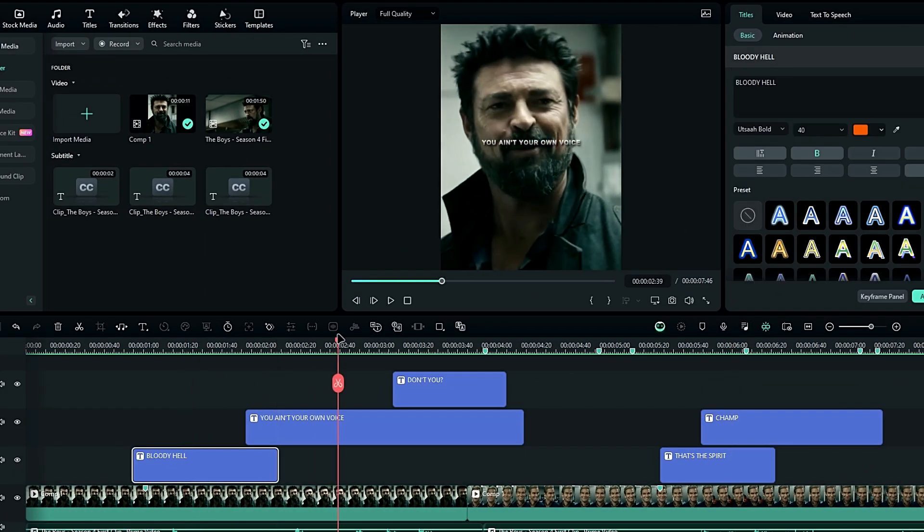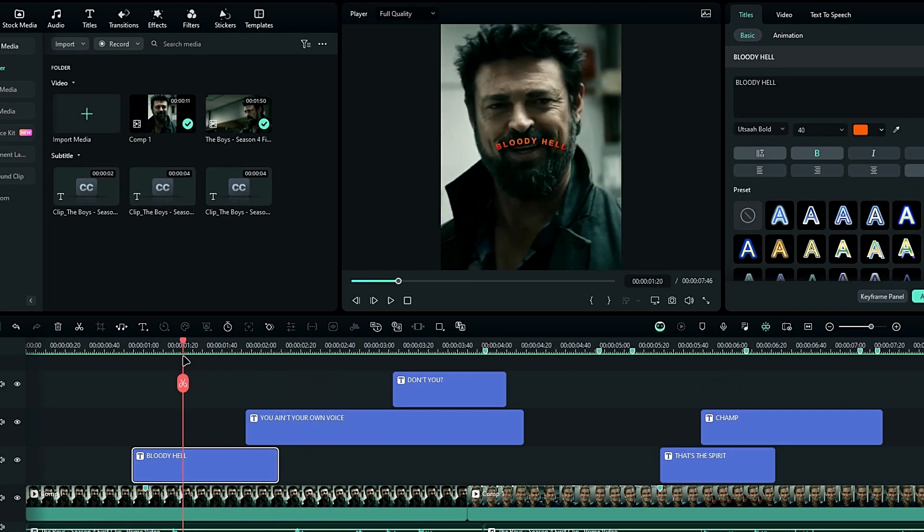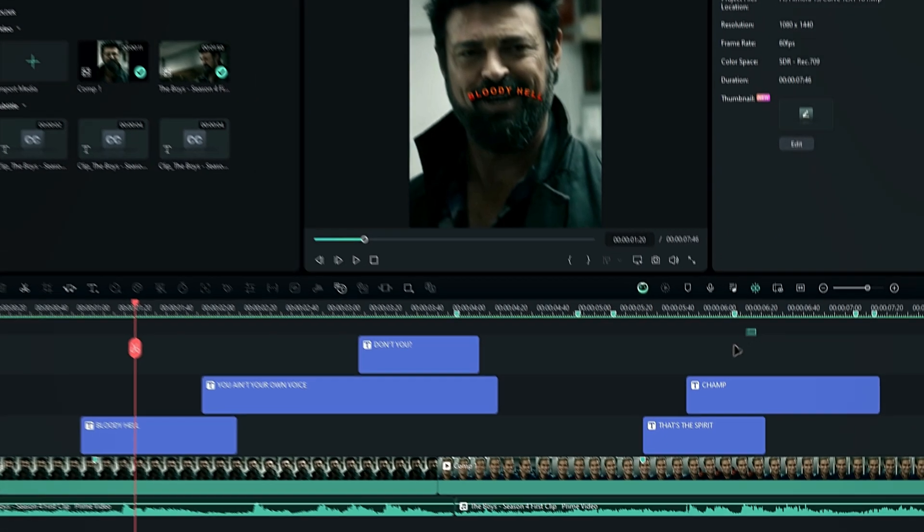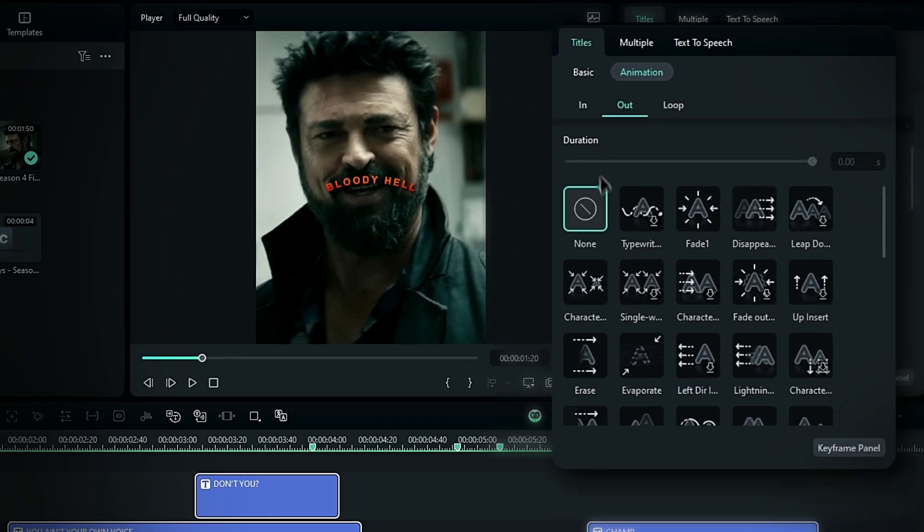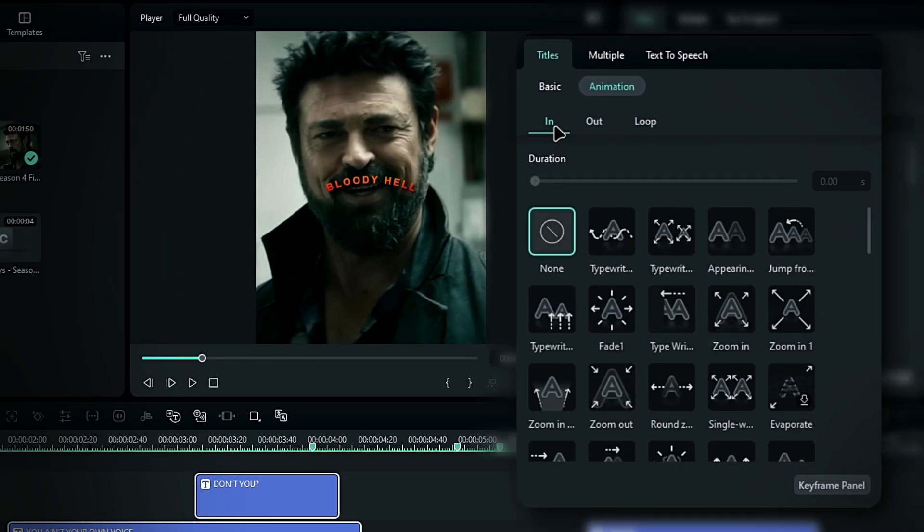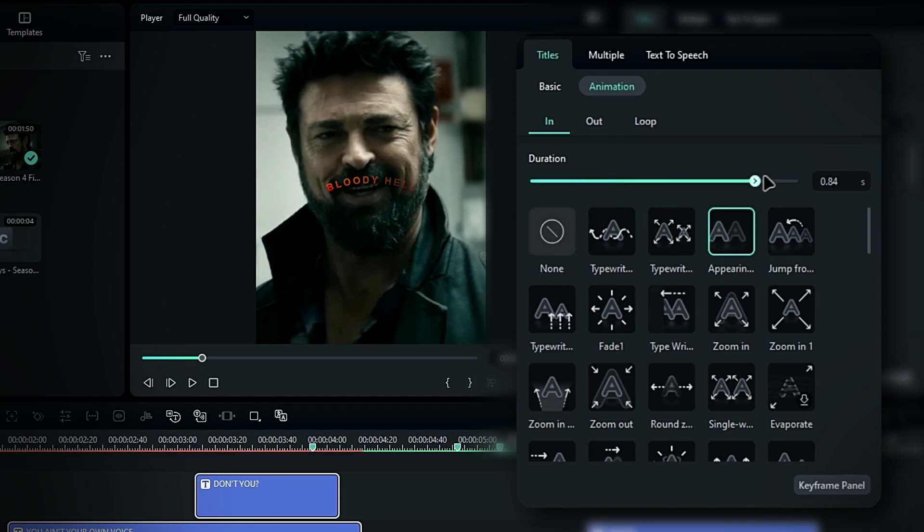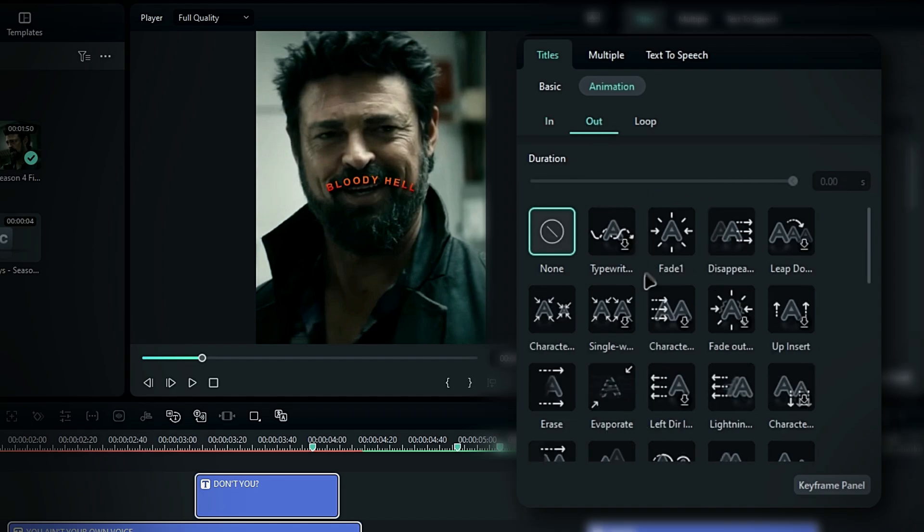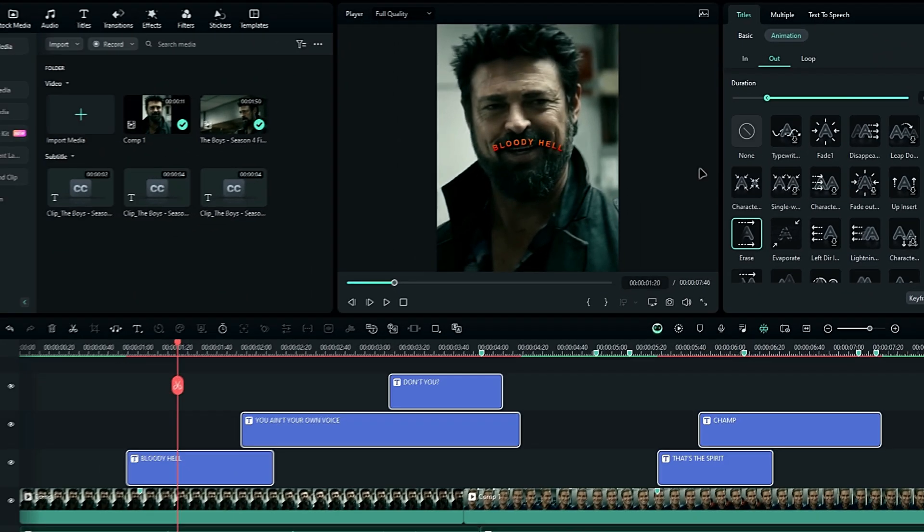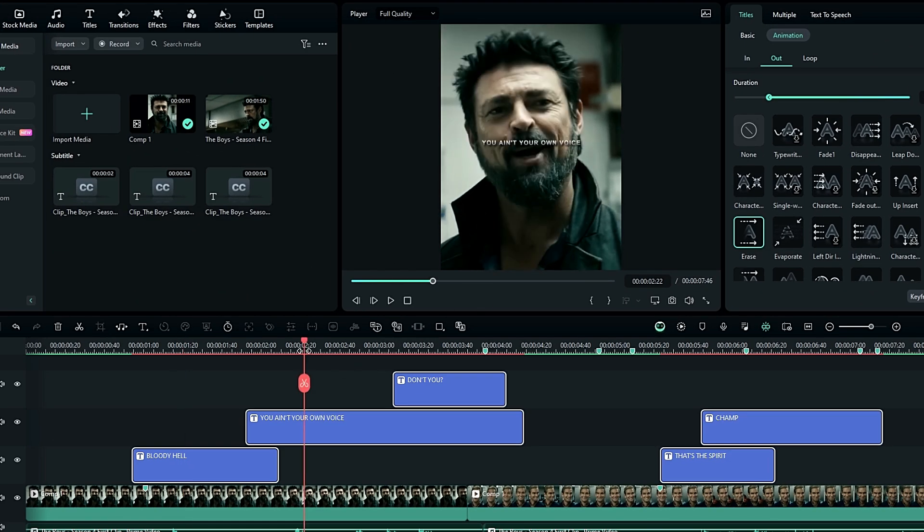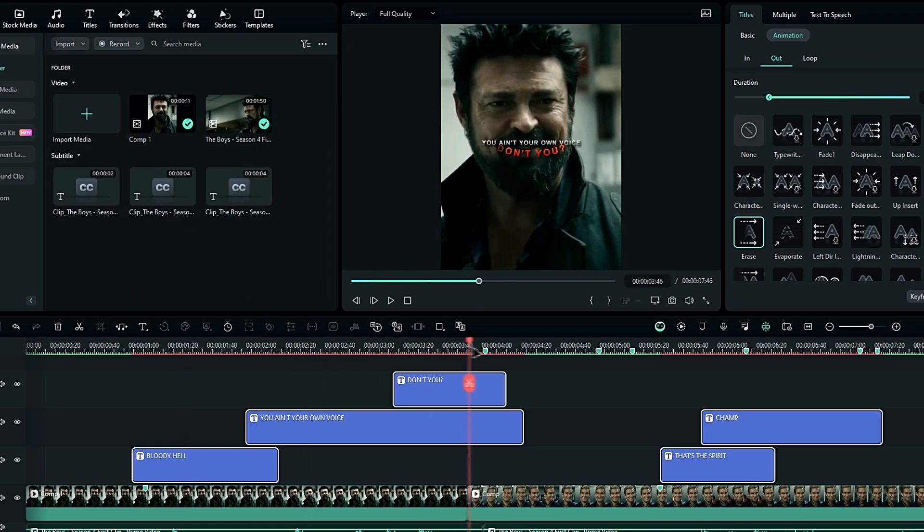Alright guys, next let's add some animation to our text. Select all the layers and go to the text animation settings. For the in animation, I'm selecting this one, with a 0.5 second duration. For the out animation, I'm choosing the erase effect, with a 0.4 second duration.